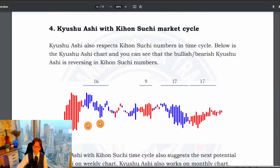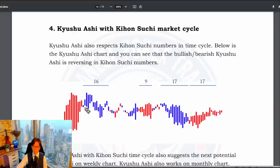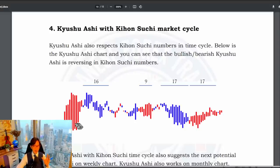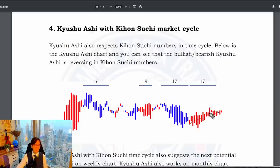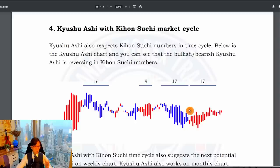There is actually more to Kyushu Ashi. For example, in market turns there are some patterns in the reversal. From bullish to bearish, there is something called the B pattern or Y pattern. By looking at the patterns of the Kyushu Ashi, you know whether it becomes a turn or an acceleration of the trend. Sometimes within the 17 weeks you will see the acceleration pattern, meaning the market continuously goes up or continuously goes down.